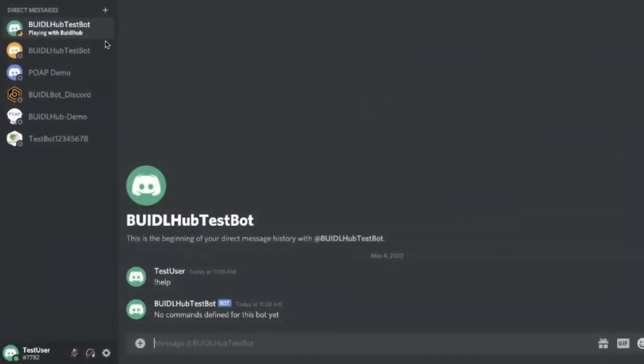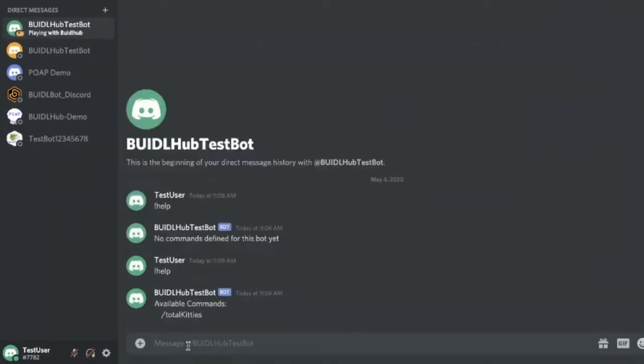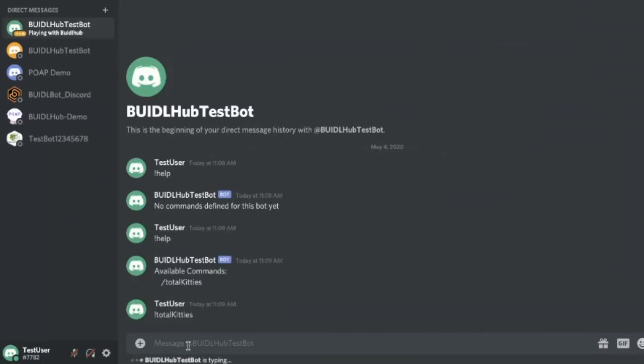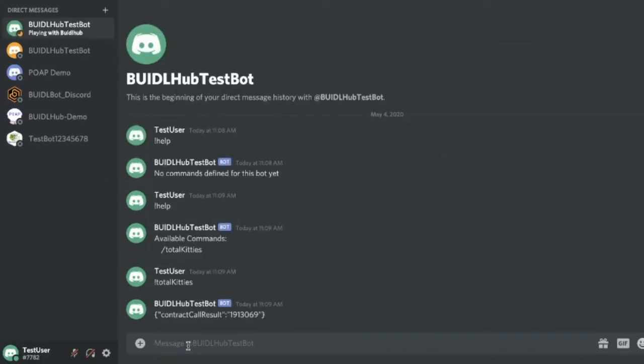Then we'll jump back over to Discord. And I'm in a direct message with the bot. And I'm going to say, help again. And this time, you should say, hey, you have a command. Even though the syntax is wrong there, we'll get that fixed. But it's basically, if I say total kitties, what it's doing is it's reaching out to the crypto kitties contract and called the contract and got a result.